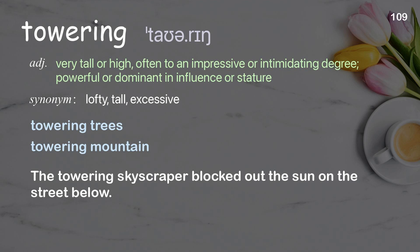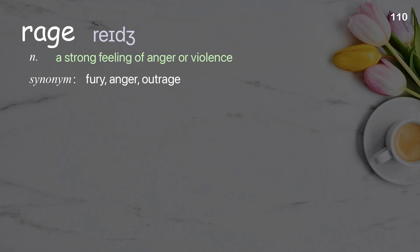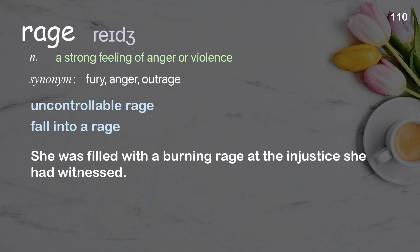Rage: a strong feeling of anger or violence. Examples: uncontrollable rage, fall into a rage. She was filled with a burning rage at the injustice she had witnessed.